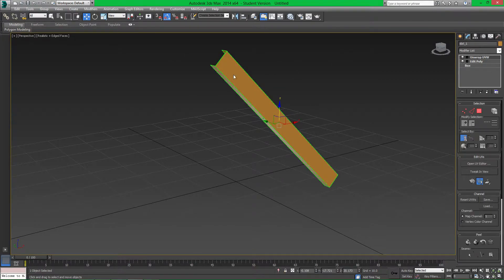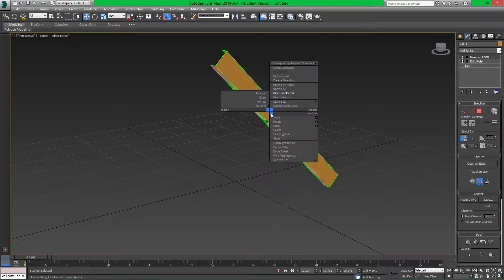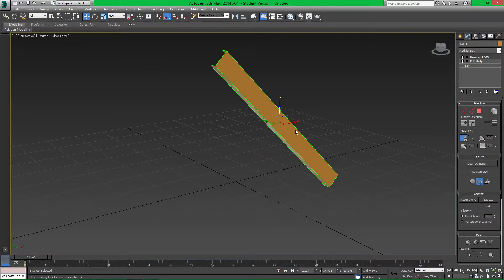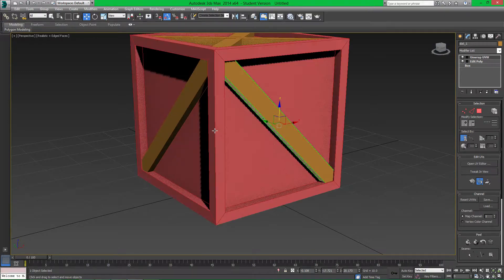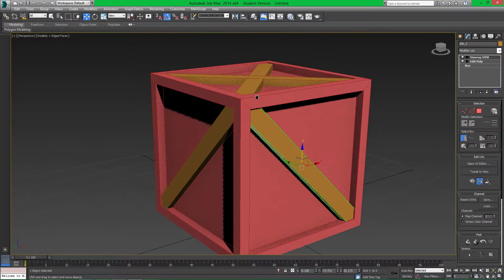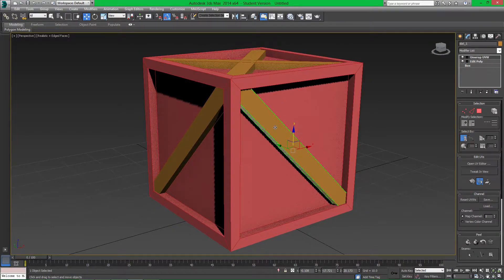To re-show everything, right-click anywhere in the scene and click 'Unhide All' — that brings everything back. Just get used to hiding the objects you want and then unhiding all. It allows you to focus more on the objects you're creating.